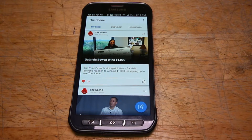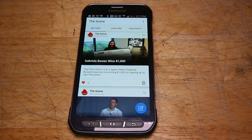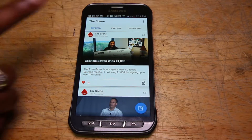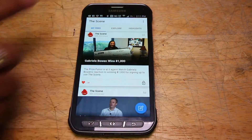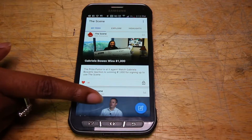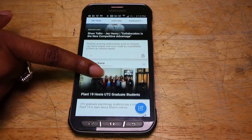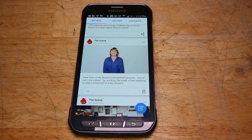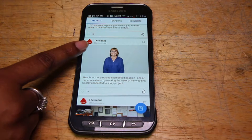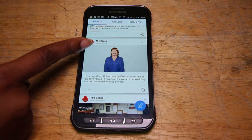Now that you've downloaded the Scene, you are ready to explore, like, and share. On your Scene home page, you will have three tabs across the top: the My Feed tab, the Explore tab, and the Highlights tab. The My Feed tab is a real-time running feed to help you stay abreast of what's going on at Shaw. Posts in the feed are called content cards. At the top of each content card, you will see the name of the channel that it comes from — this particular card came from the 50th Anniversary channel.